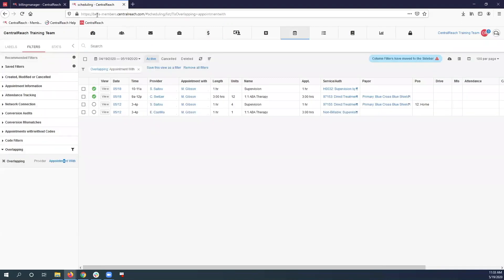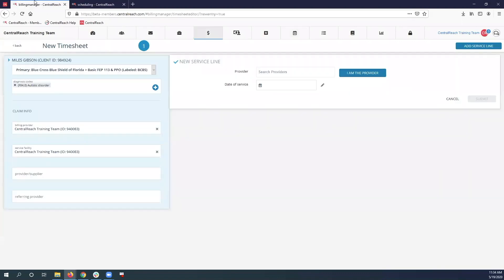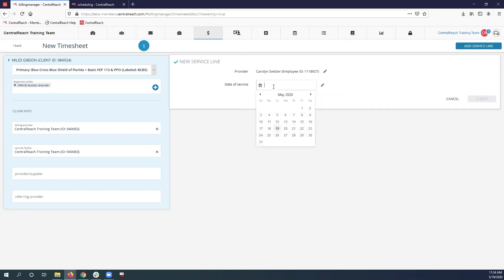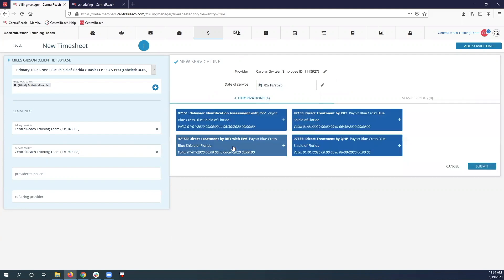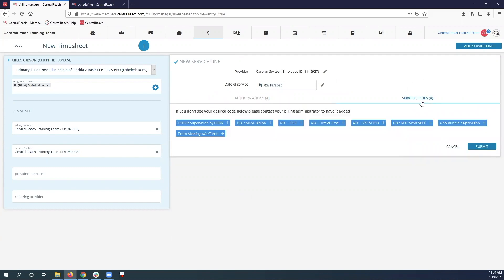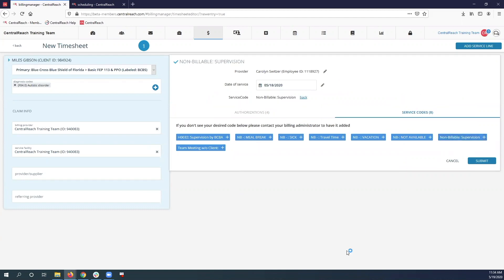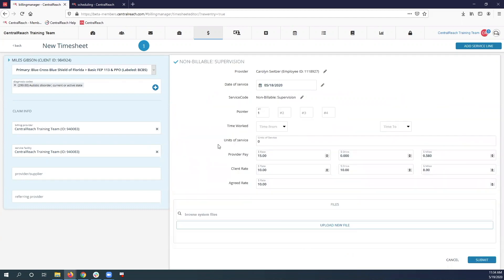So my provider was Caroline and the date was the 18th. So I'm going to go add my non-billable time first. For our organization, we have our non-billable time under the service codes column because it does not require an authorization. However, it could be different depending on your organization.